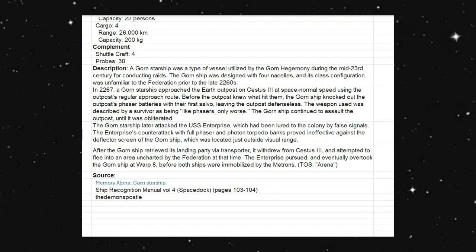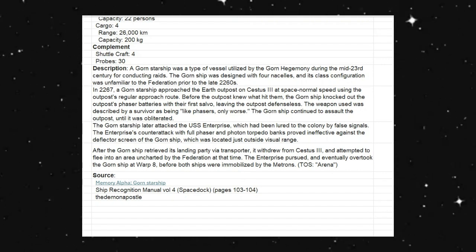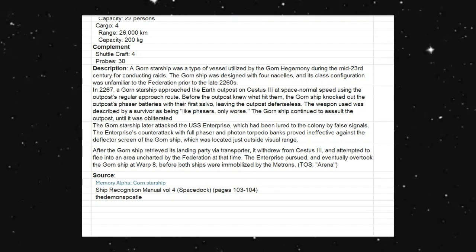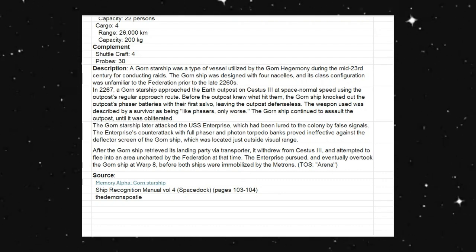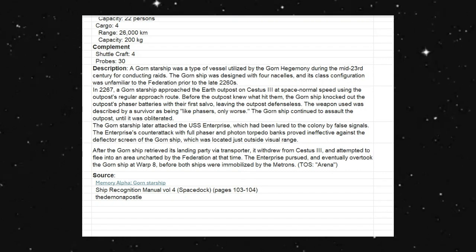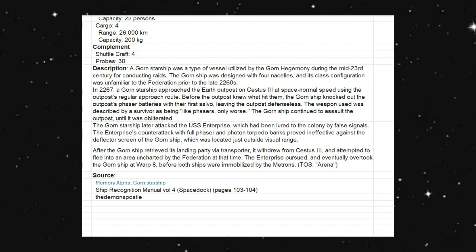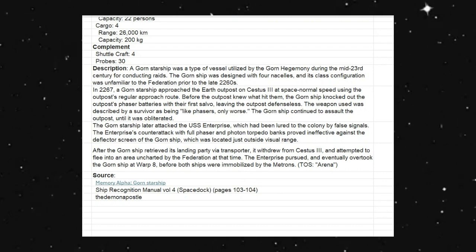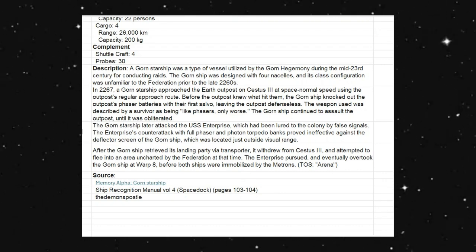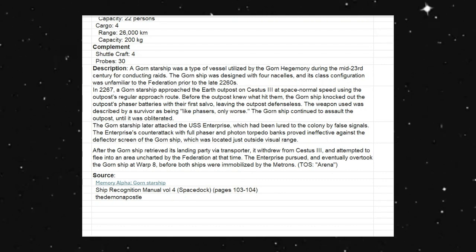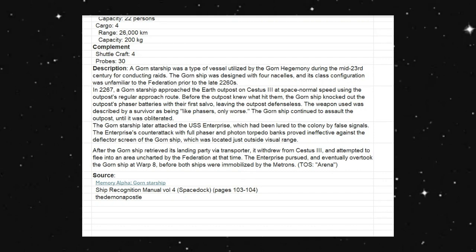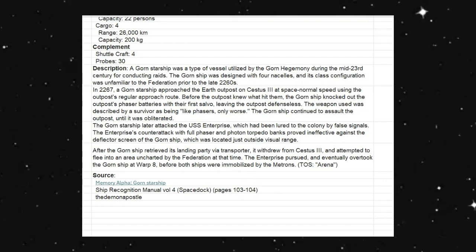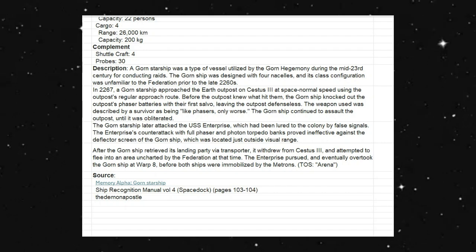In 2267, a Gorn Starship approached the Earth outpost on Citius III at space normal speed using the outpost's regular approach route. Before the outpost knew what hit them, the Gorn ship knocked out the outpost's phaser batteries with their first salvo, leaving the outpost defenseless. The weapon used was described by a survivor as being like phasers, only worse. The Gorn ship continued to assault the outpost until it was obliterated.